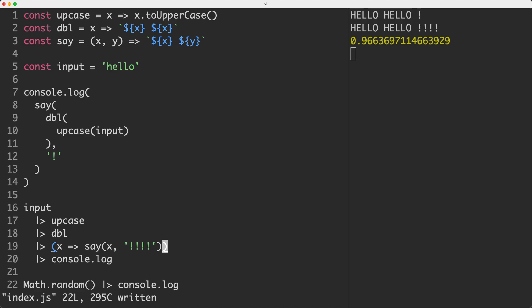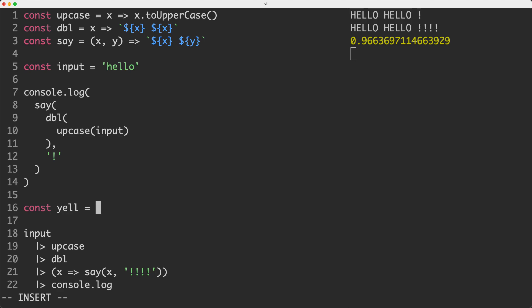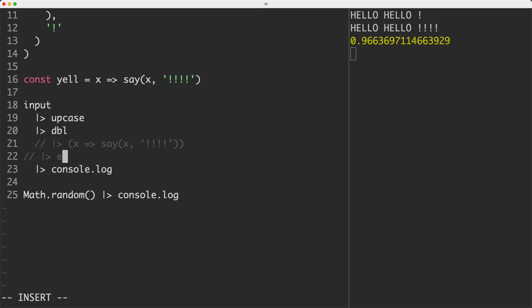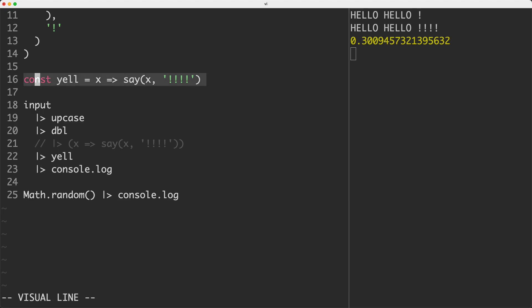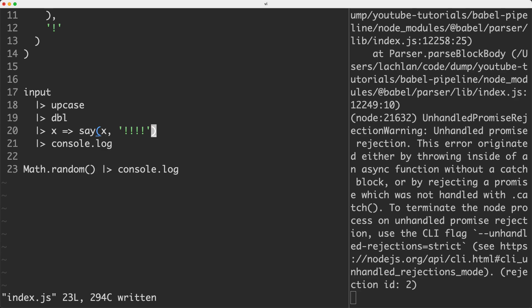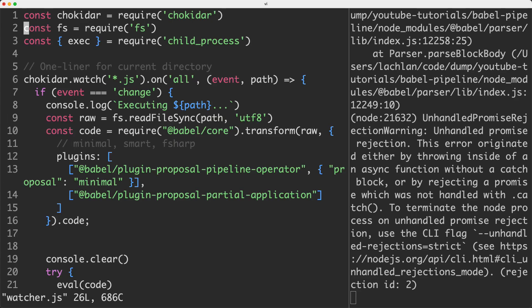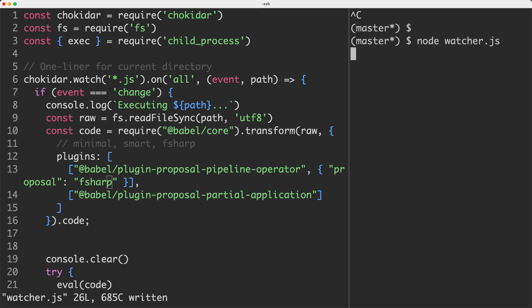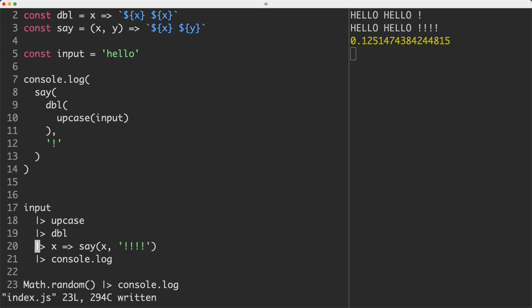There are a few other alternatives. One common pattern in functional programming is currying. I'm going to create a new anonymous function called yell that takes a single argument and returns say passing in yell with exclamation characters on the end. This is all good and well, but we've created an extra variable. Another alternative is to remove these brackets and use the F# pipeline, which does support this. I'll switch the plugin to F-sharp, restart the watcher, and it runs just fine — that's a little bit more minimal.